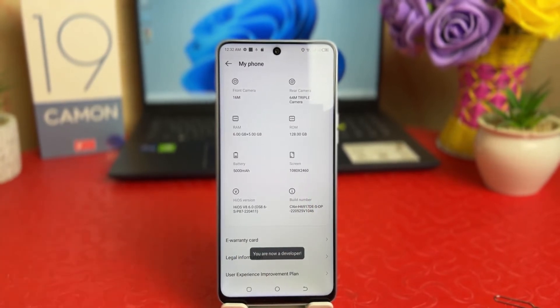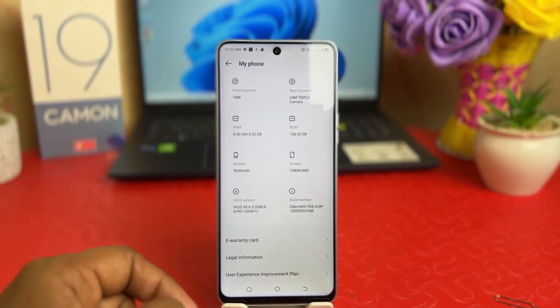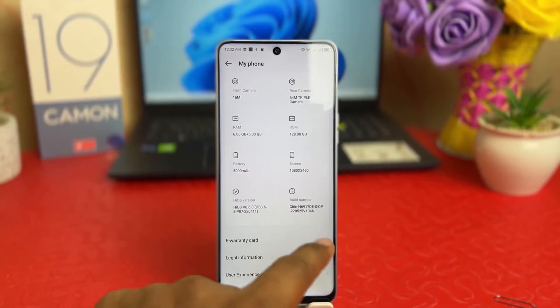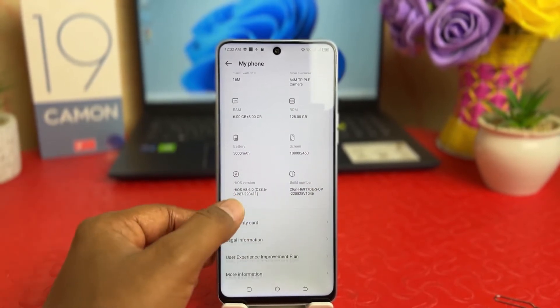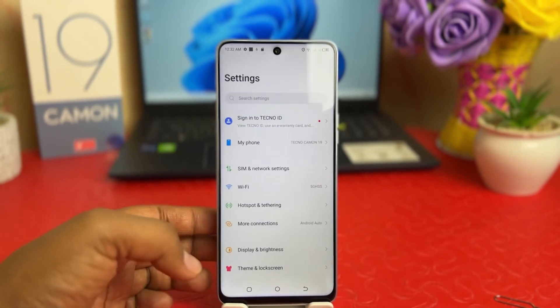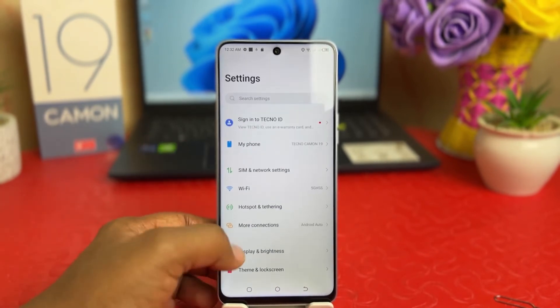You have to press seven times on the build number to turn on developer option. You can see the message: 'You are now a developer.' I have already pressed it seven times in this build number. Now if I go back and scroll all the way down...